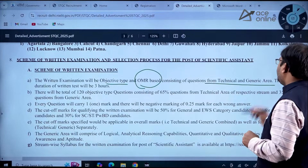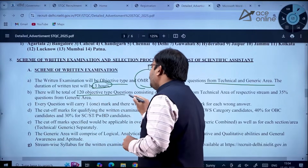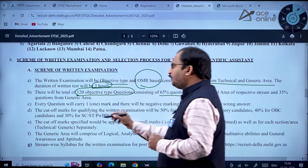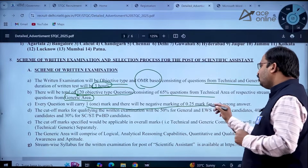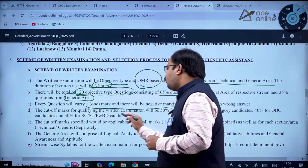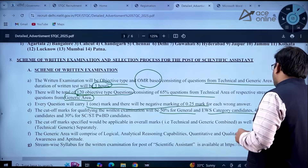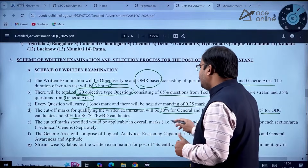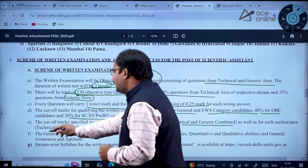The exam consists of questions from technical and generic areas. Duration is 3 hours. There will be a total of 120 objective-type questions: 65 percent from the technical area of the respective stream and 35 percent from the generic area. Every question carries 1 mark and there is negative marking of 0.25 marks for each wrong answer.